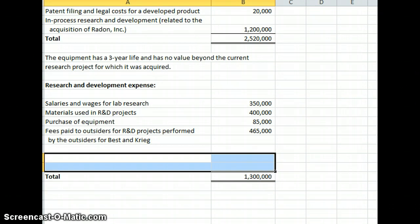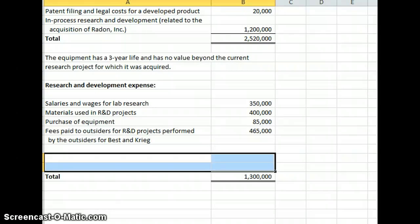And just a couple other notes on research and development. Again, generally most R&D costs are going to be expensed in the periods that they're incurred, basically because there's such a high degree of uncertainty on the future benefits of those research and development costs, which products work, which don't, and how you would allocate those that the FASB has decided to just go ahead and expense those items.